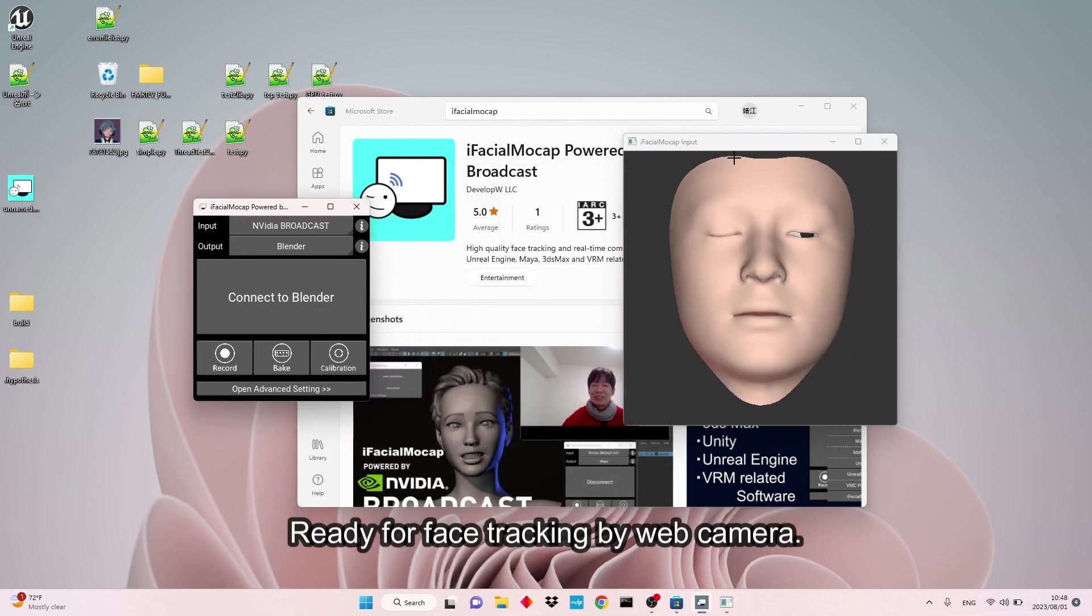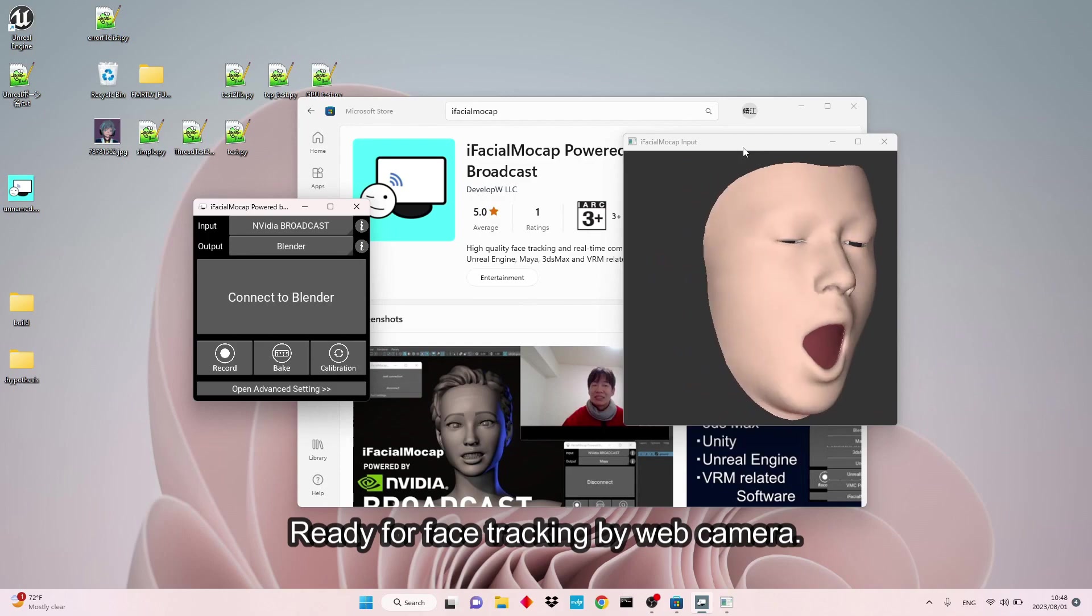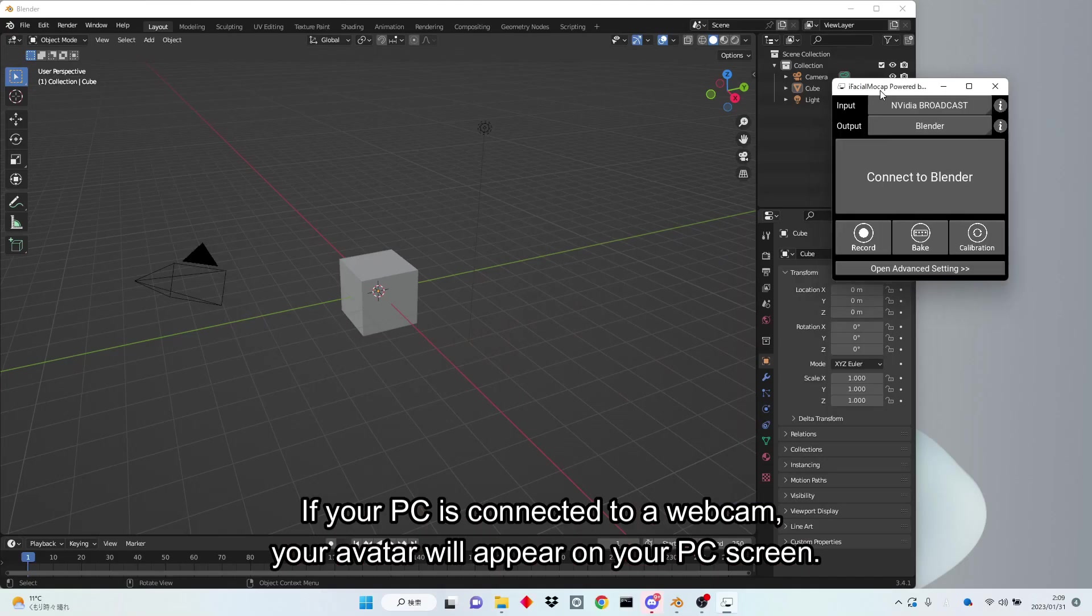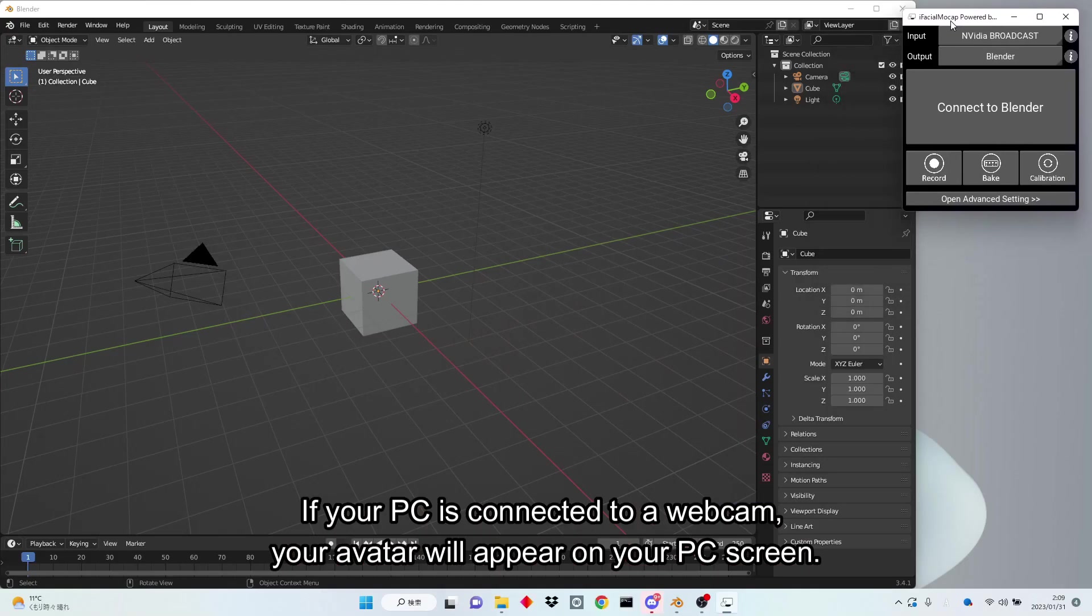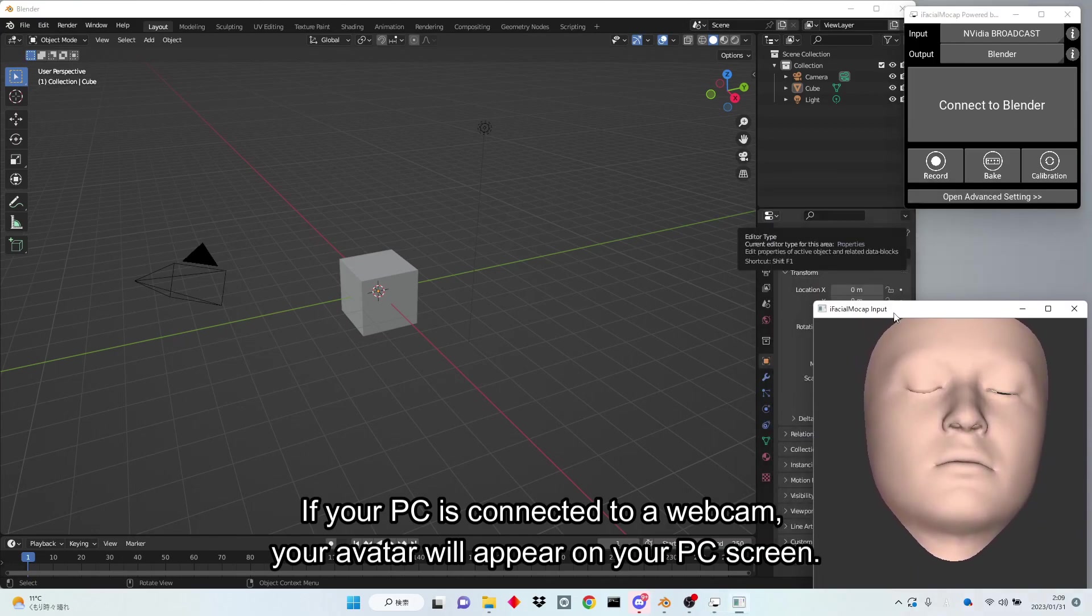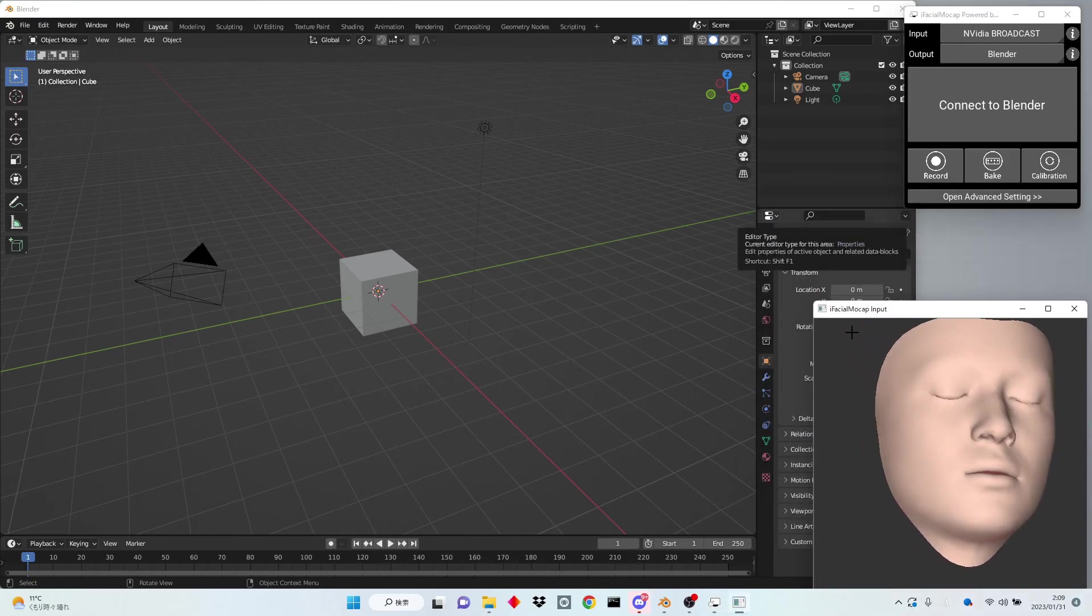Ready for face tracking by webcam. If your PC is connected to a webcam, your avatar will appear on your PC screen.